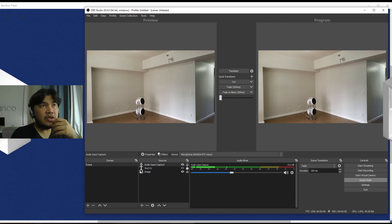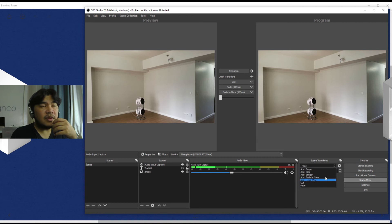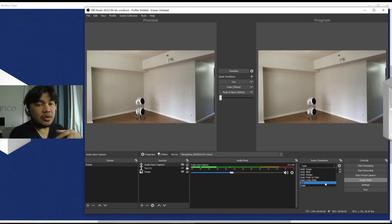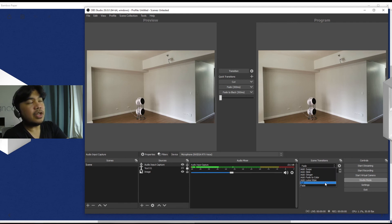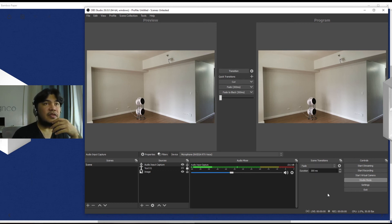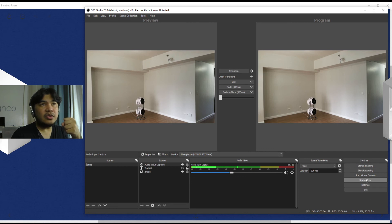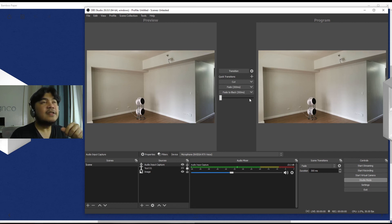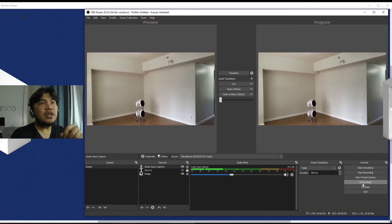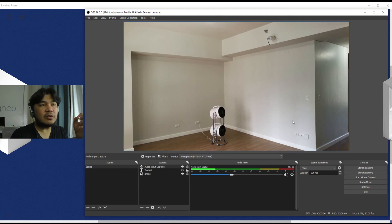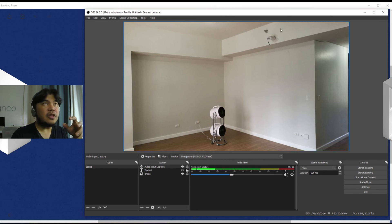So we have Scene, Source, Audio Mixer, and then Scene Transitions. You can select whatever you want from a standard set of transitions here. The most versatile will be this, the Stinger, but right now simple fades work for us here so we just leave it at Fade. And then the Controls, which will basically allow you to tell OBS whether to start or stop something.